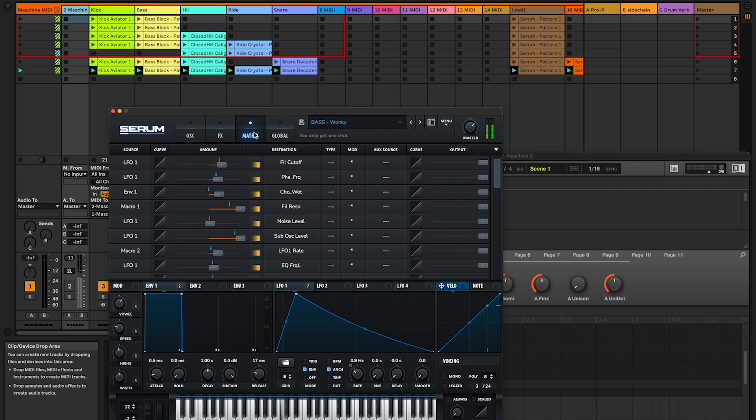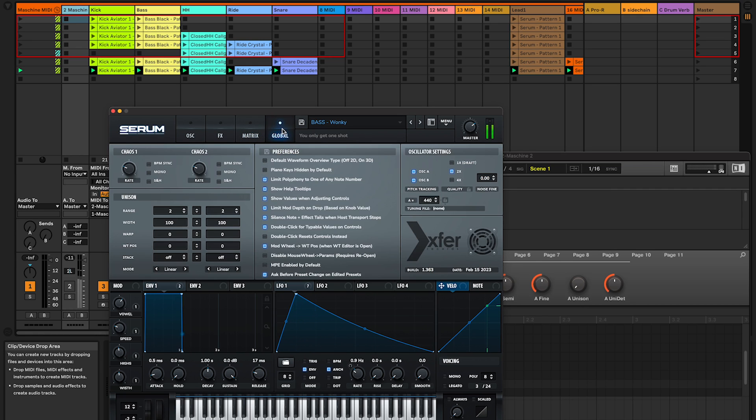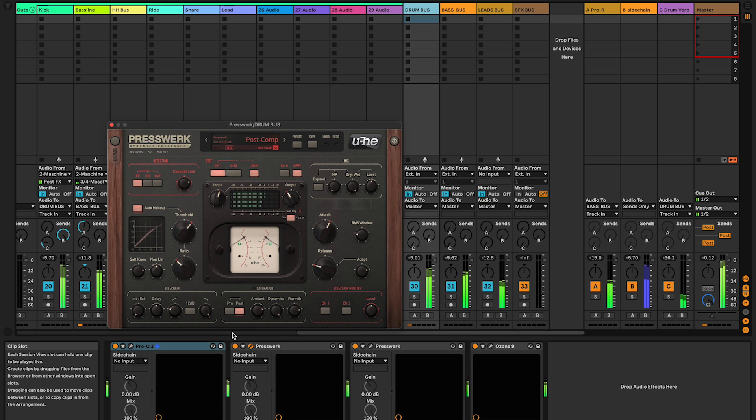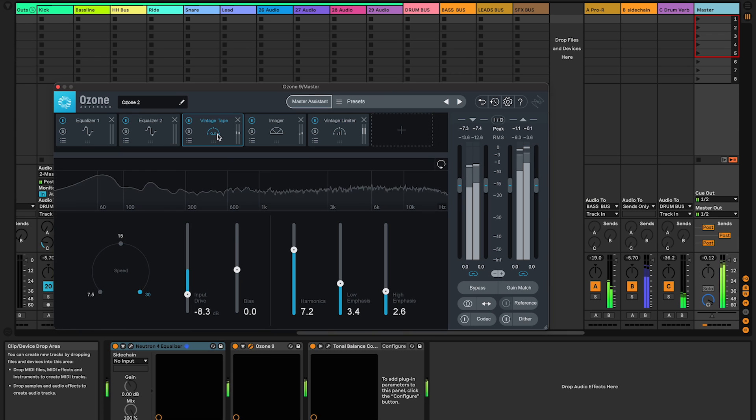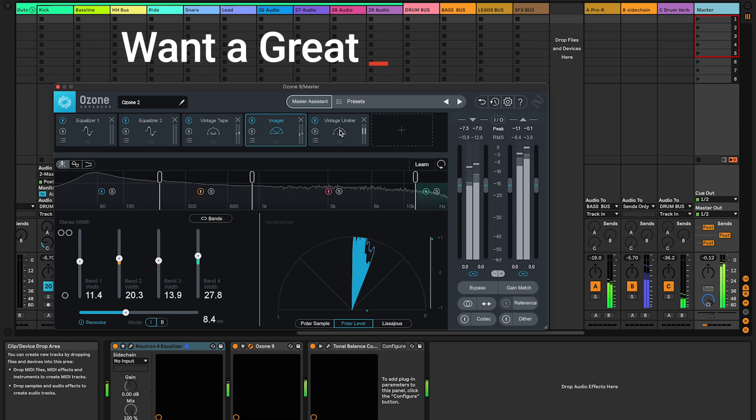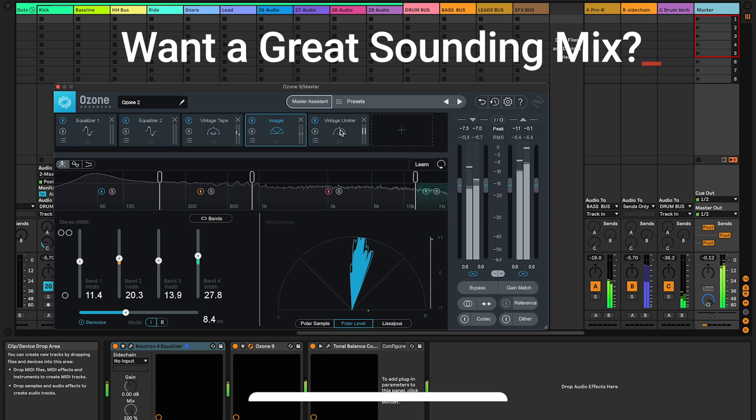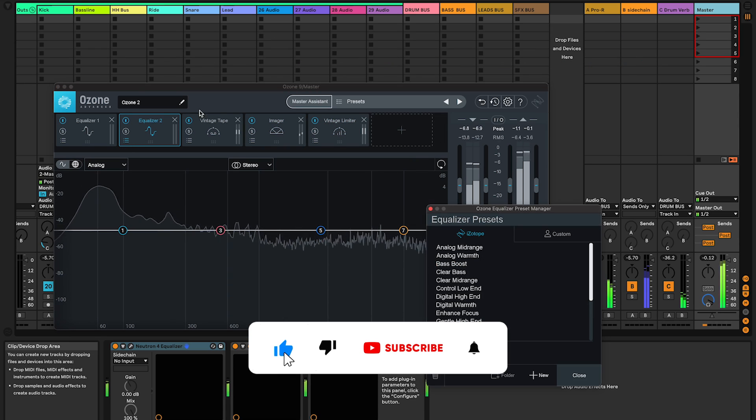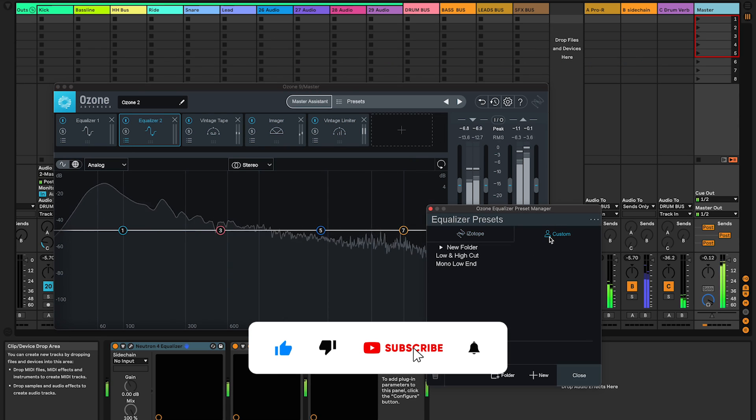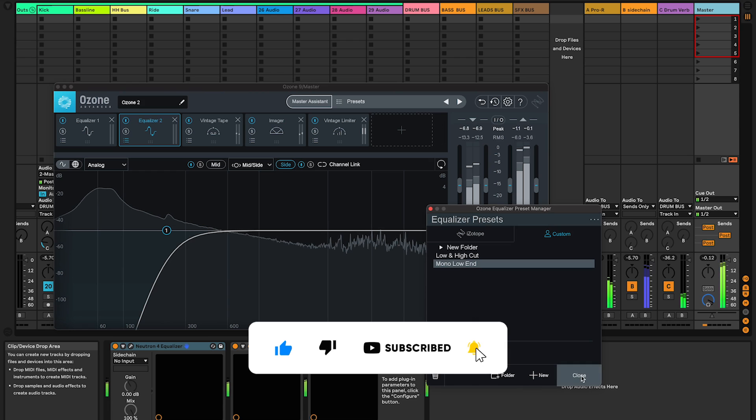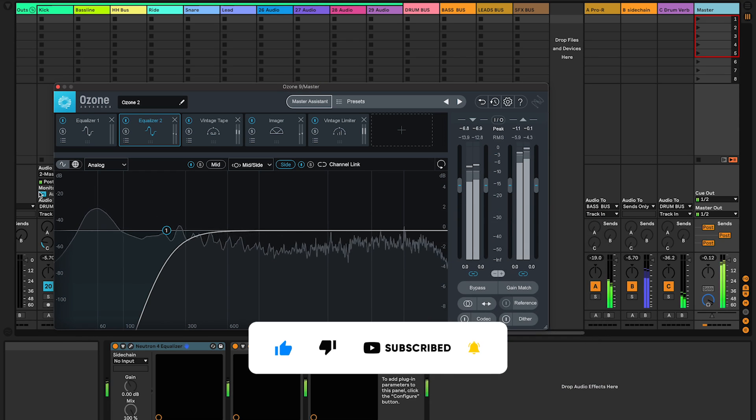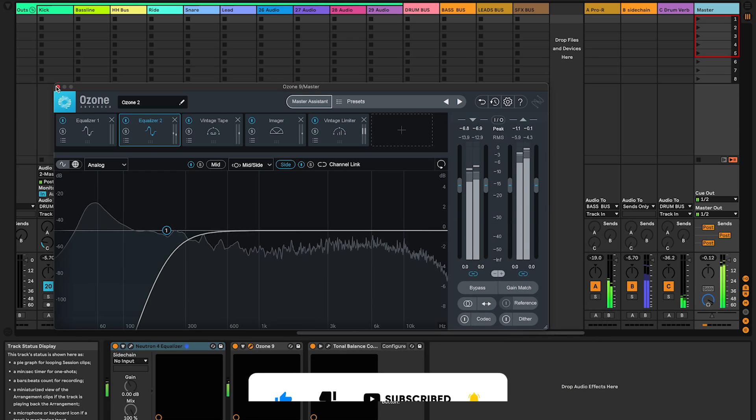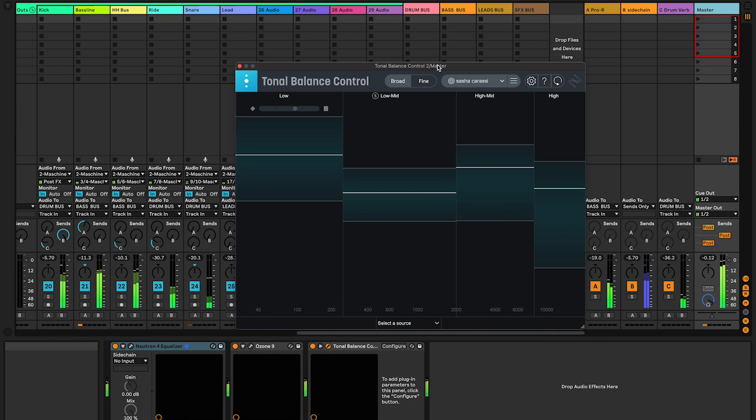If you want to learn bass, reverb, compression and many other mixing tricks to get a great sounding mix, subscribe now so you won't miss the next Maschine MK3 and Live tutorials. Also stick around until the end of this video, you will get a bonus tip for a better tonal balance control.